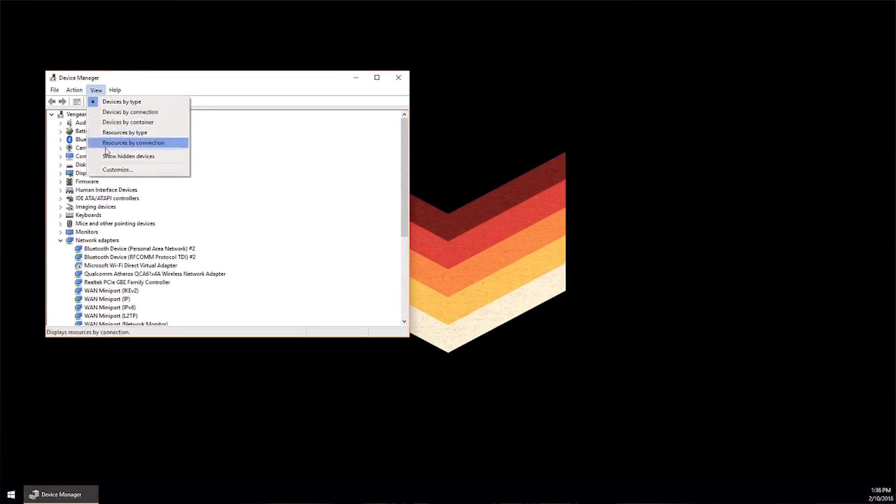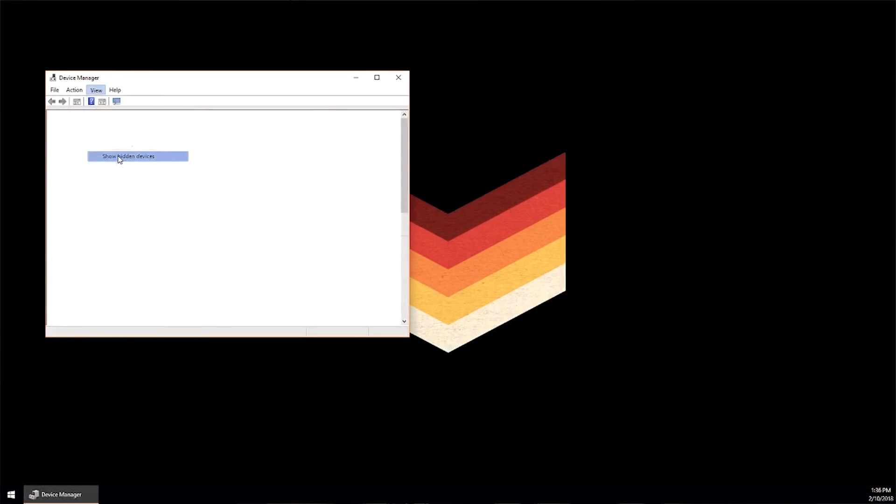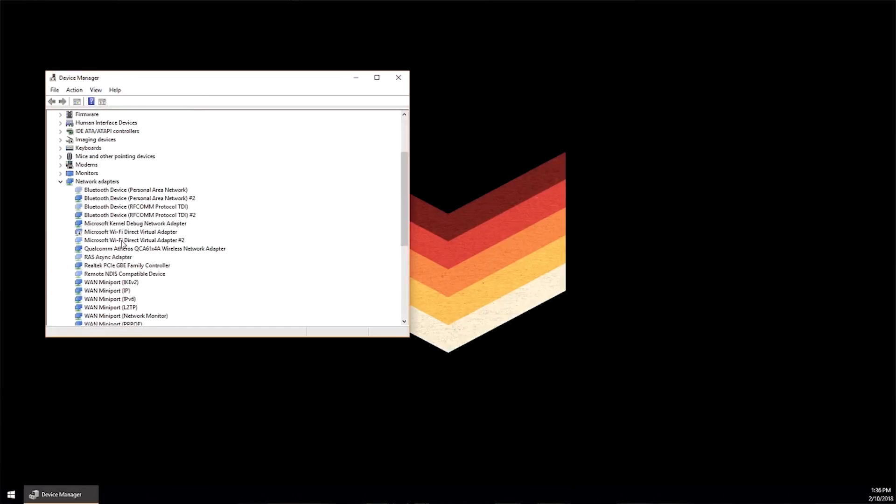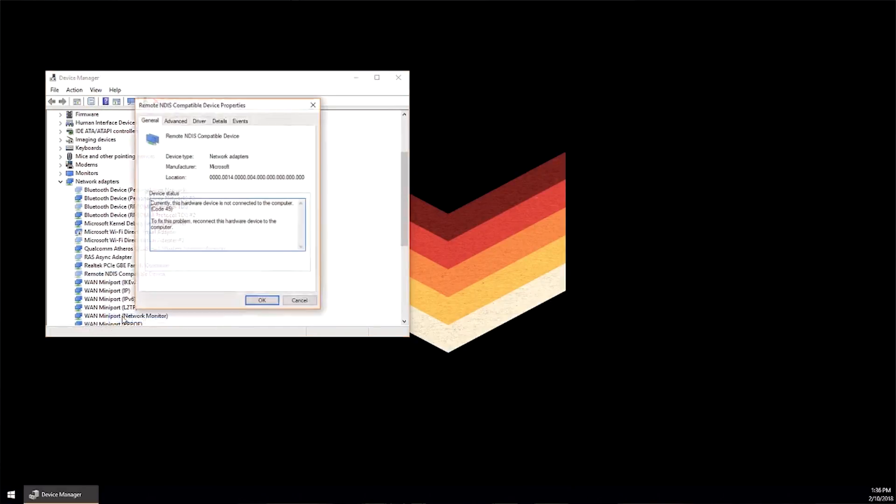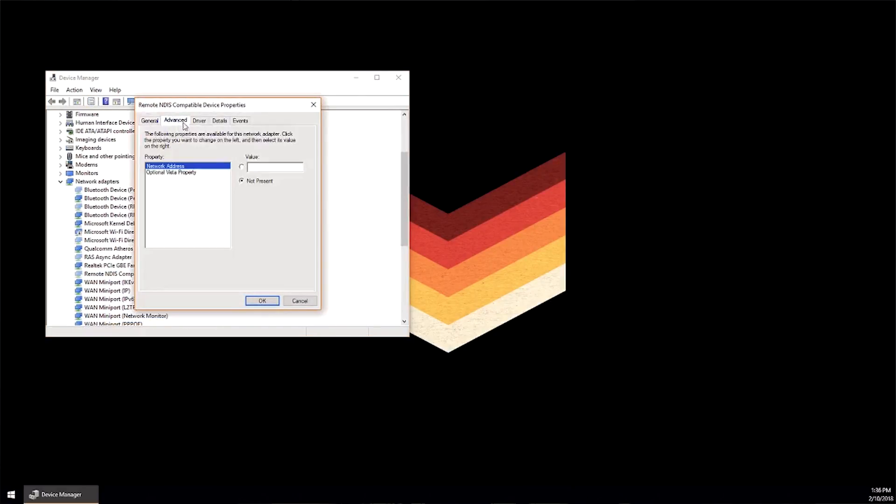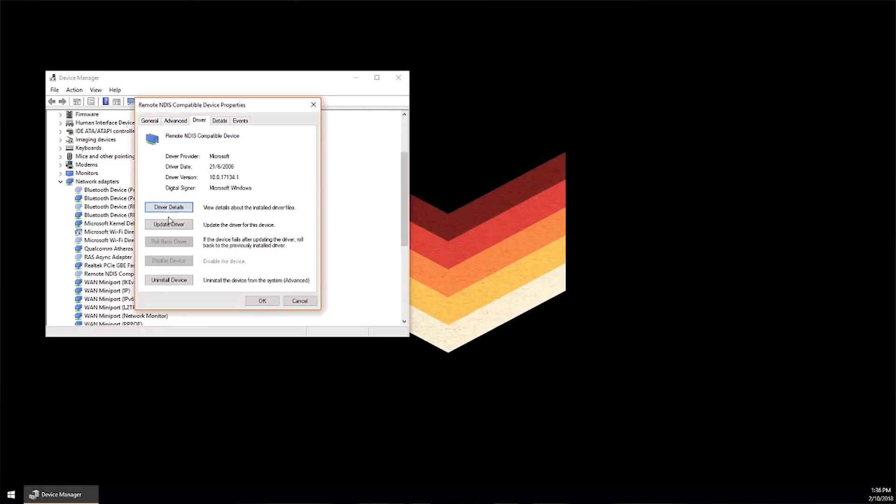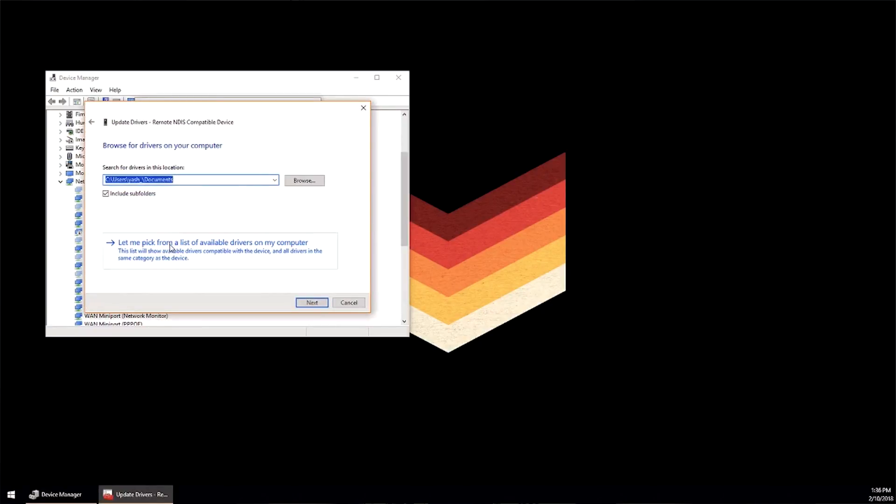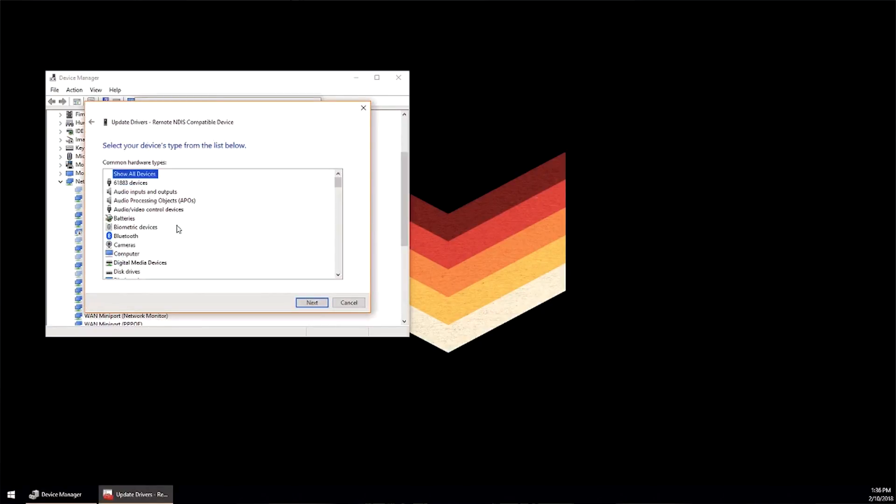Once you're in device manager, click on view and click on show hidden devices. Then you can go to network adapters and look for a device called remote NDIS internet-based device.